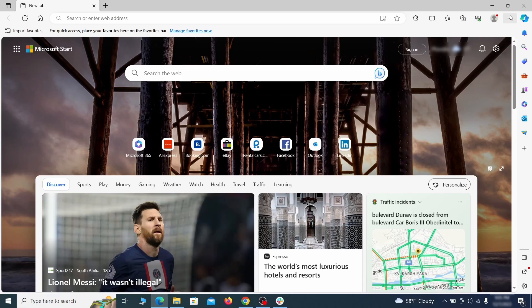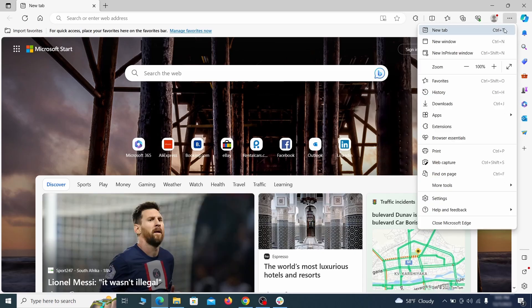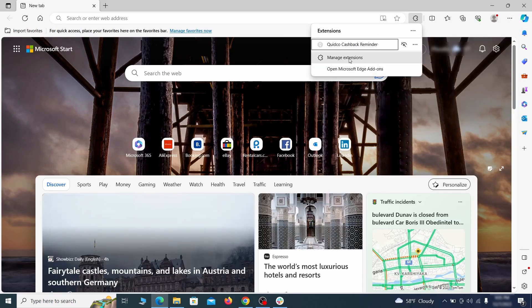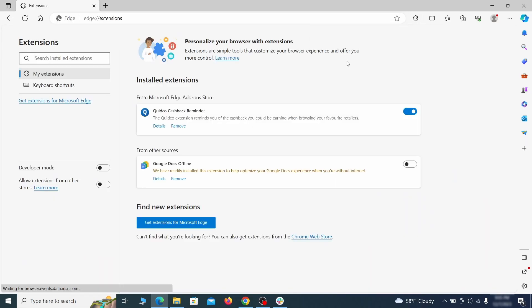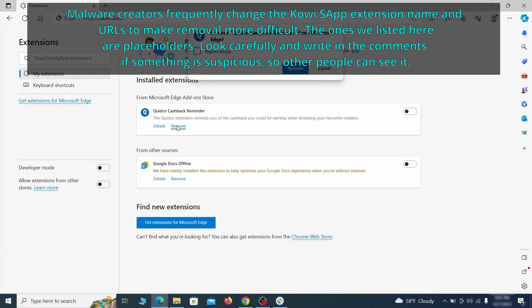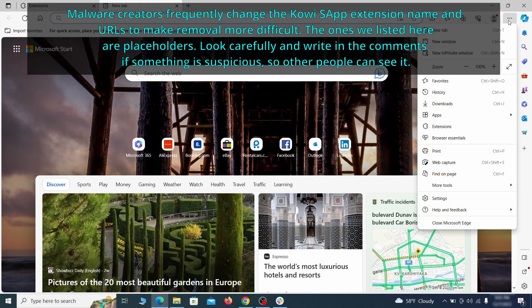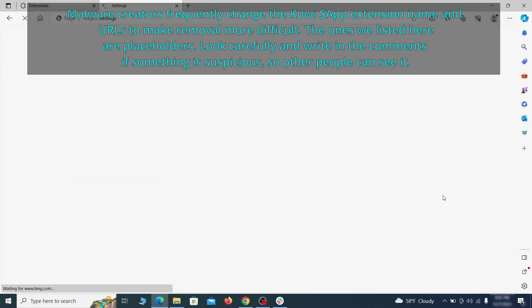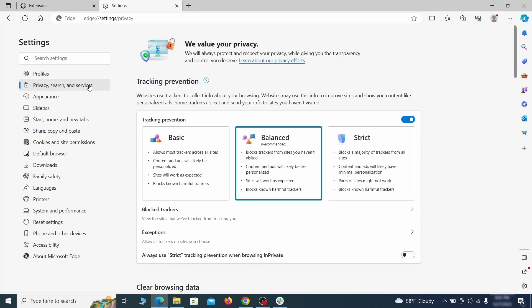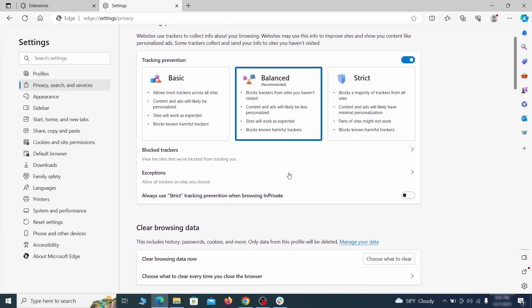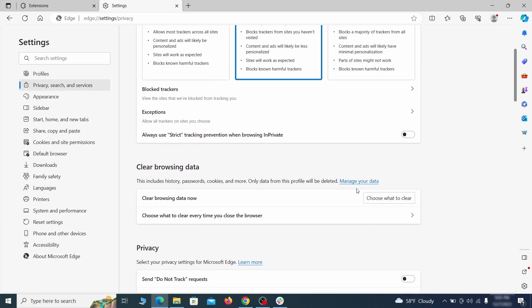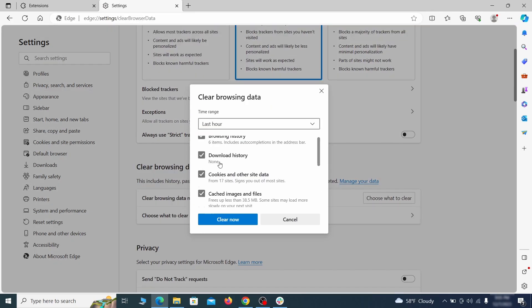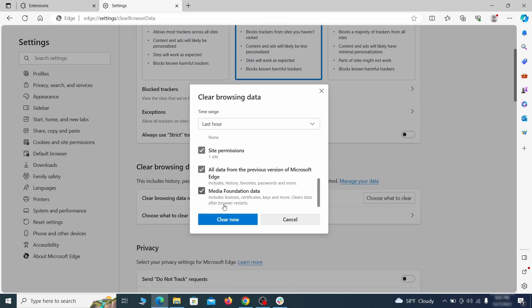Once you open Microsoft Edge, go to the three dots menu and click on extensions. Then click on manage extensions button when the pop-up appears. On the page that opens, look for suspicious extensions and delete anything you find. Then open the Edge menu again and click on settings. First go to the privacy tab, click on choose what to clear under clear browser data, leave only passwords unchecked and then click on clear now.